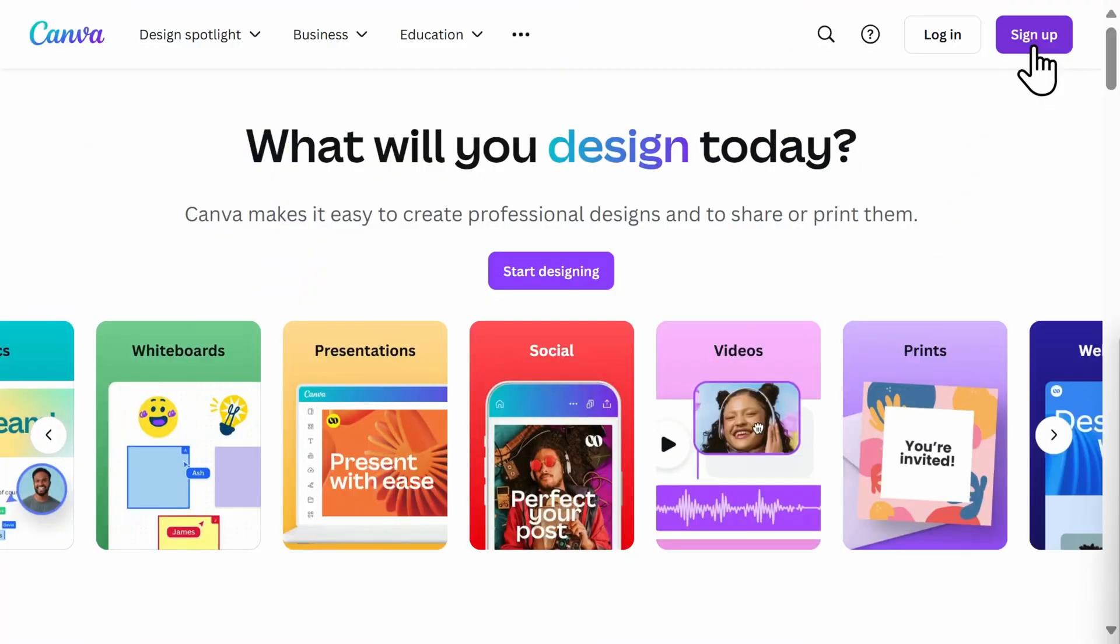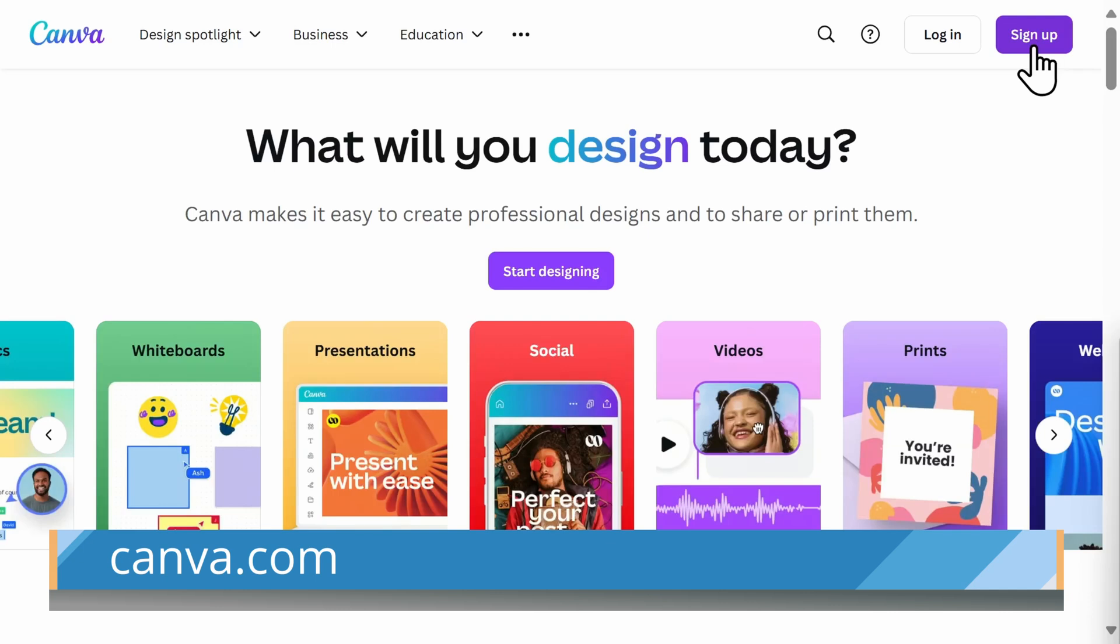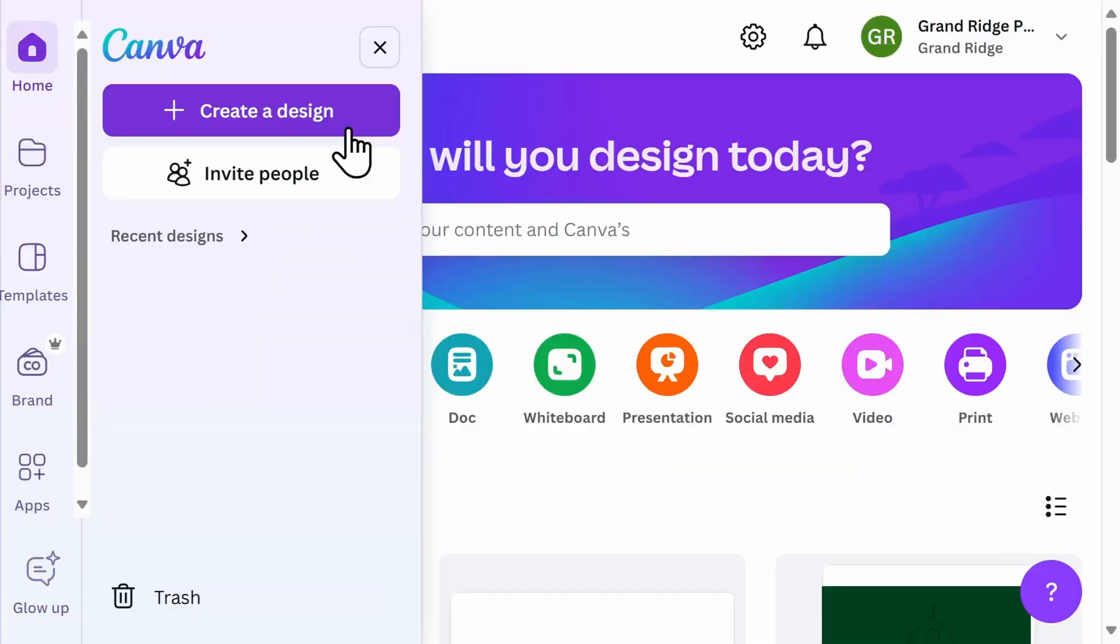To get started, go to canva.com and create a free account, or log in to an existing account. Once you've logged in, you'll be taken to your Canva dashboard.